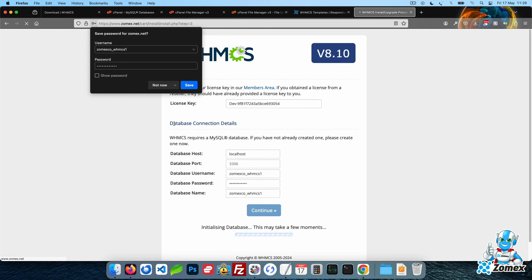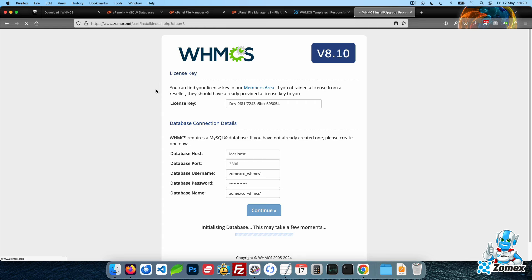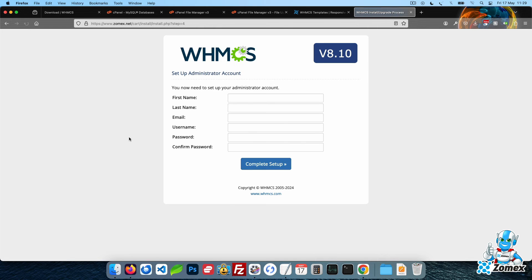This process may take a few minutes while your WHMCS database is being constructed. Once finished you will be greeted with a new page where you need to create your admin account.